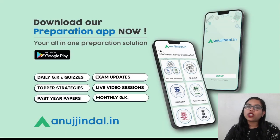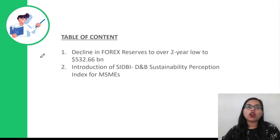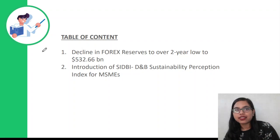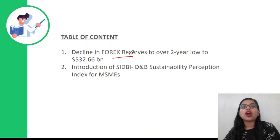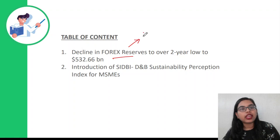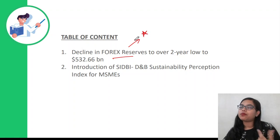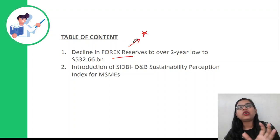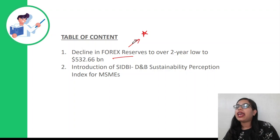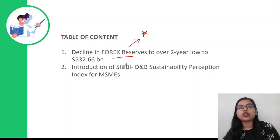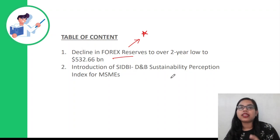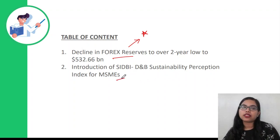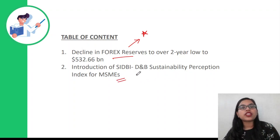So what are we going to talk about today? We are going to talk about two important news articles. The first is the decline in forex reserves, which is a very important topic from your exam point of view. The second talks about the introduction of SIDBI and DNB Sustainability Perception Index for MSMEs. Such questions are asked in your phase one.